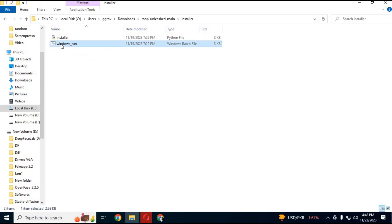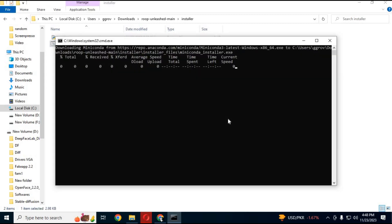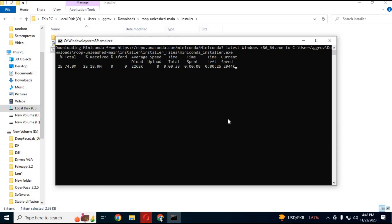Double click on the Windows run bat file. It will start installing the main software to your computer. Now just wait until everything installs. You don't have to do anything.